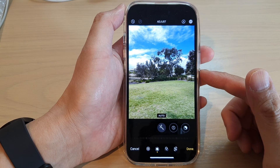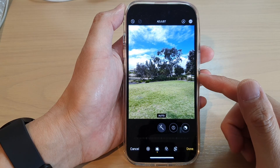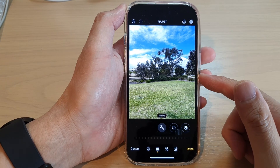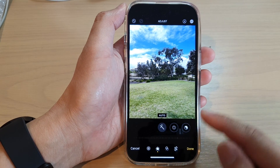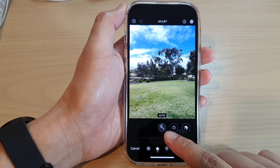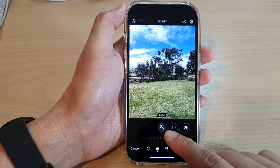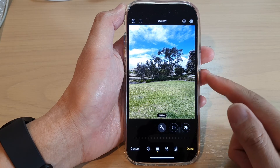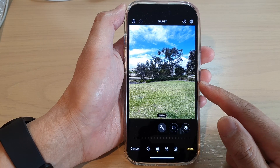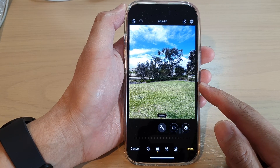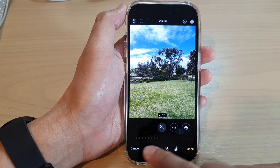Hey guys, in this video we're going to take a look at how you can turn on or turn off auto enhance in the Photos editor on the iPhone 14 series.